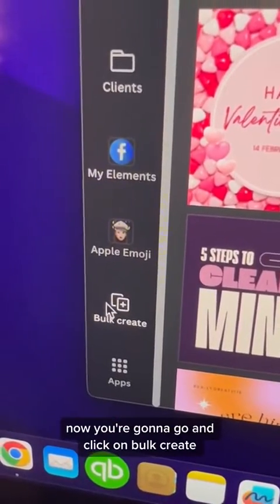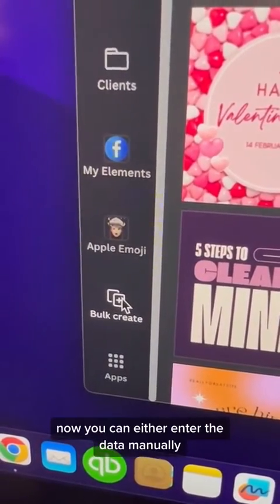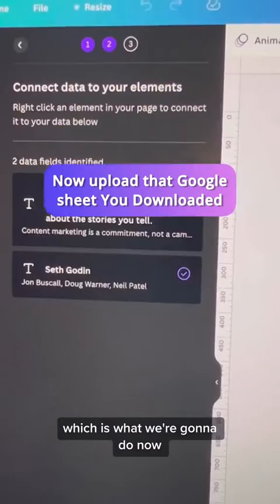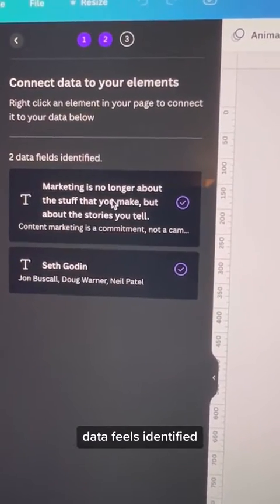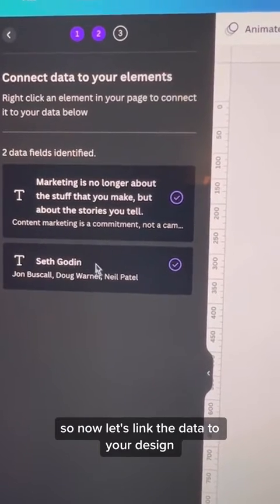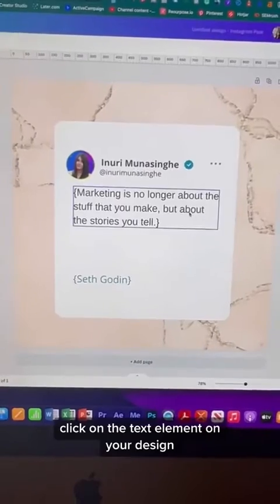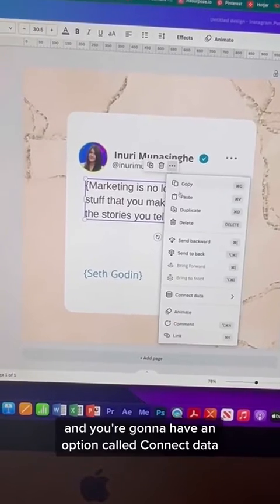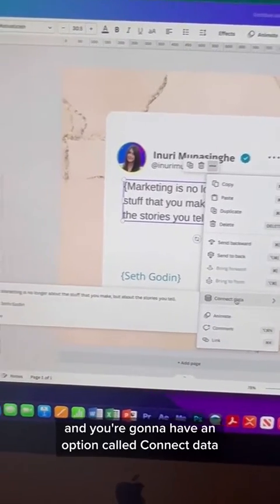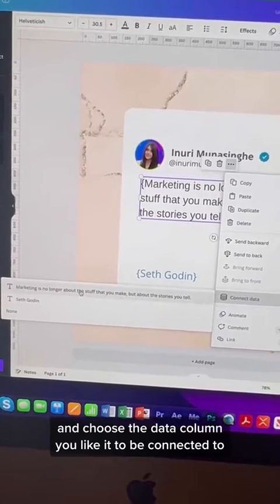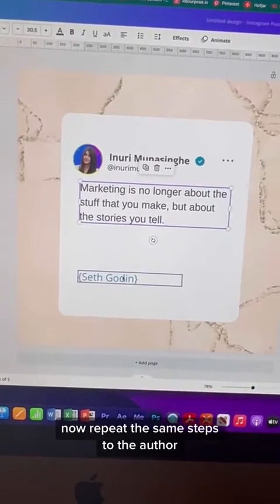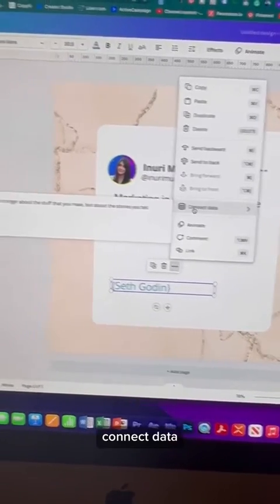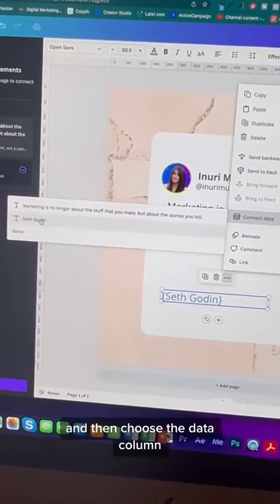Now you're going to go and click on Bulk Create. You can either enter the data manually, or you can upload a CSV, which is what we're going to do. It's going to say two data fields identified, so now let's link the data to your design. Click on the text element on your design, and then click on these three dots. You're going to have an option called Connect Data — choose the data column you'd like it connected to. Now repeat the same steps for the author: click on the three dots, Connect Data, and then choose the data column.